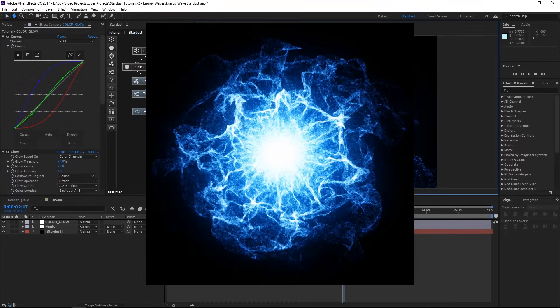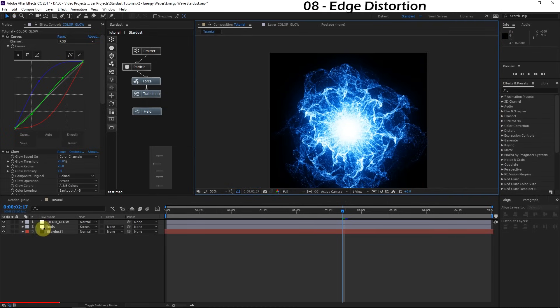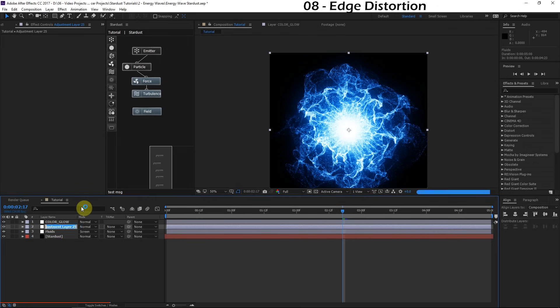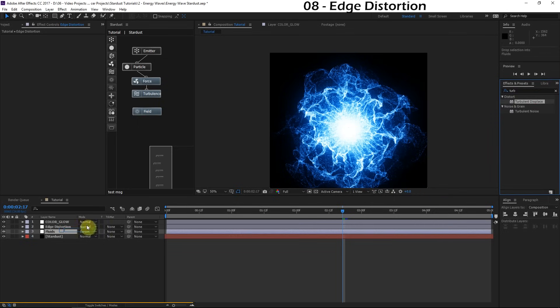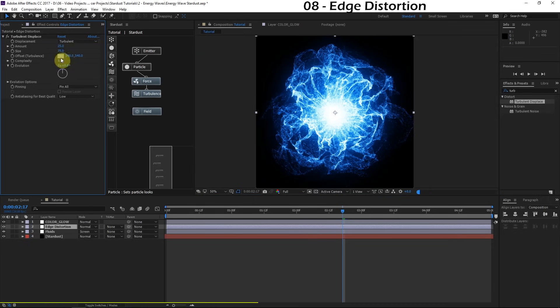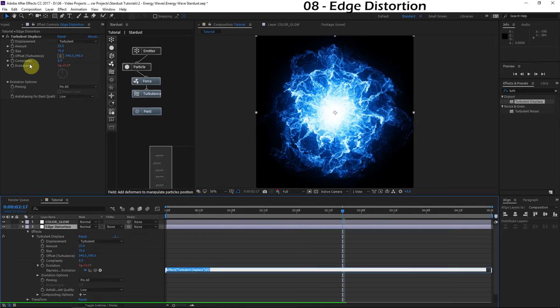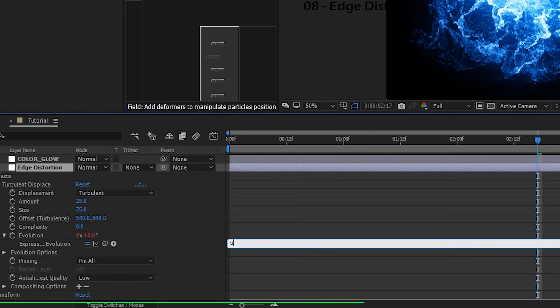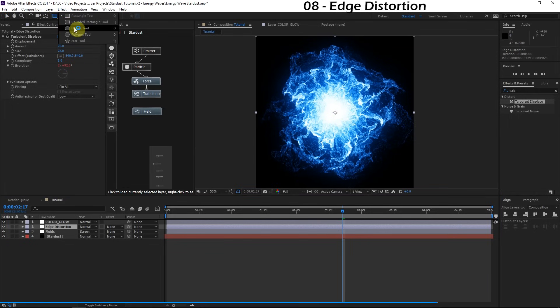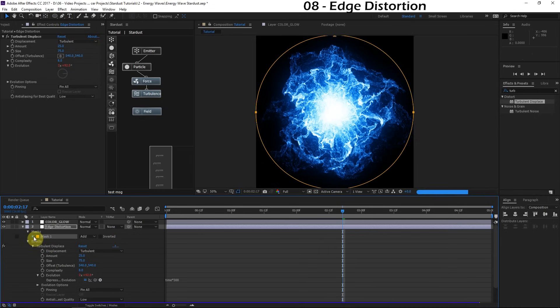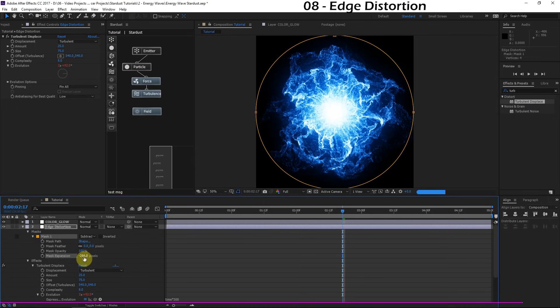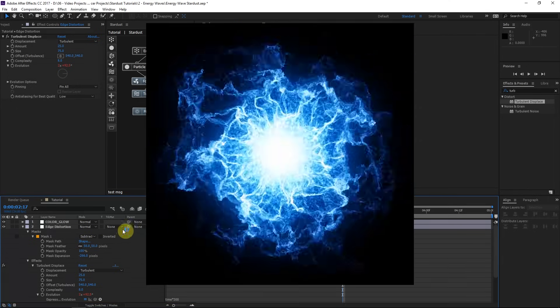I want to make an adjustment to these edges. We're going to add some distortion just to give it more of an energy feel. I'll create a new adjustment layer above the fluids and call this edge distortion. Let's apply a turbulent displace effect. We'll turn this size down to about 75. The amount can come down to about 25, and the complexity will turn this way up to about 8. I want to animate the evolution. I'll hold alternate and click the stopwatch on the evolution parameter. We'll type in time times 300. This is edge distortion, so I only want it to apply to the edge. I'll go to the mask shape tools and click on the ellipse tool, then double click on it. We'll change this to subtract. We'll change the mask expansion down so it gets more of the edges, then add about 50 pixels of feather. We have some cool edge distortion.